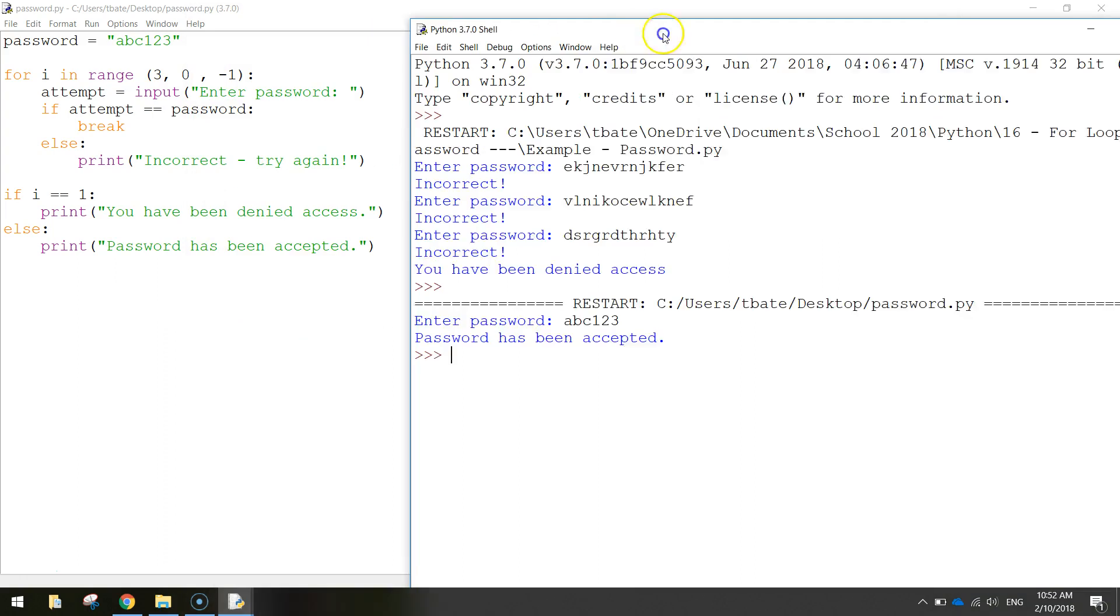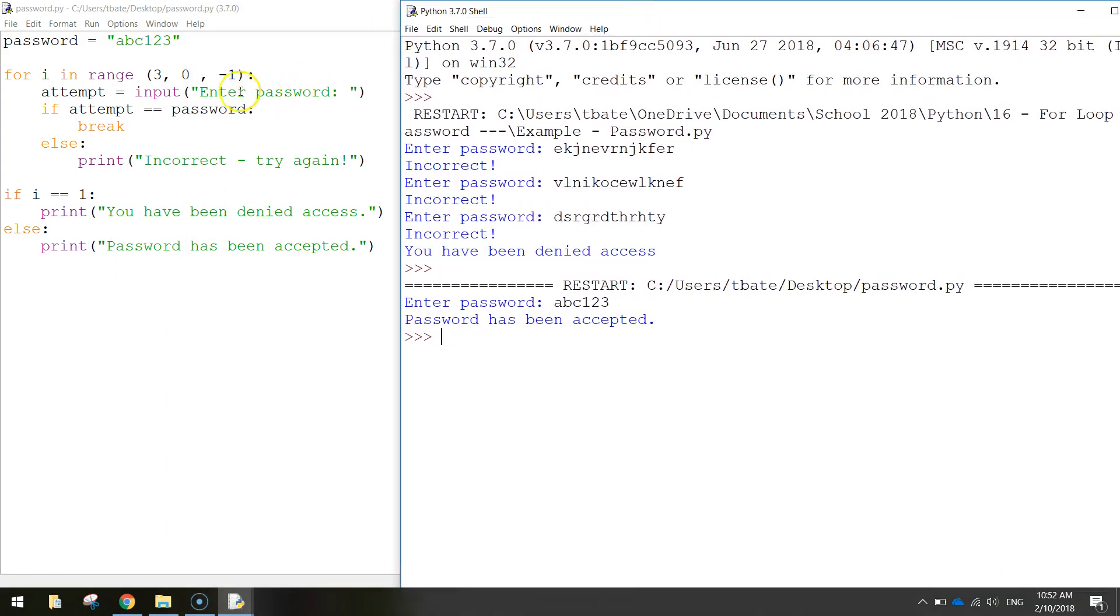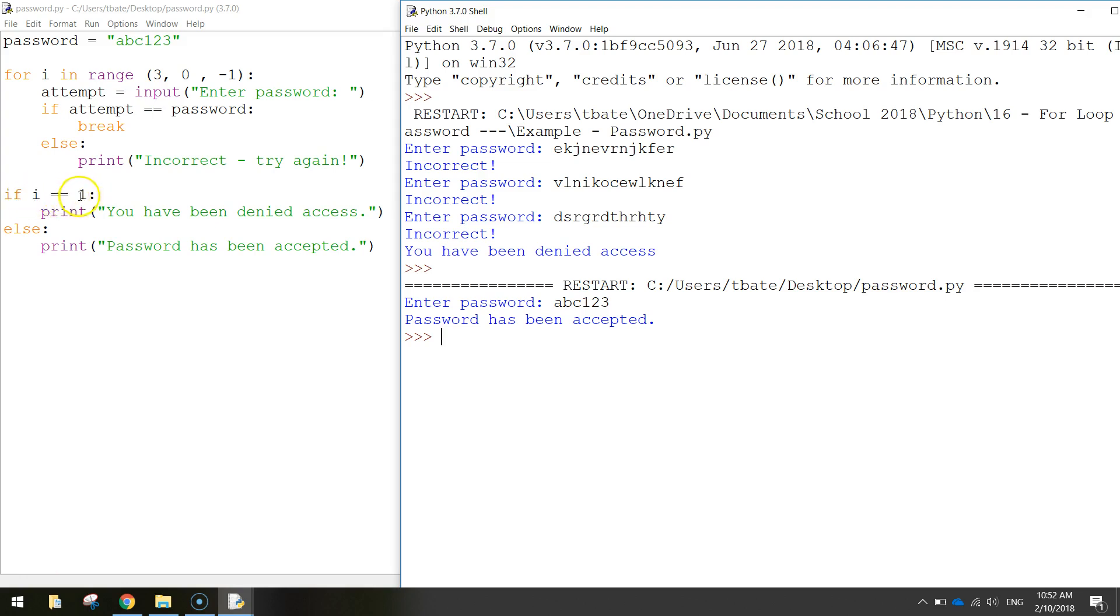So what that has done - see if we can explain this a little bit better. We've entered our password in over here. If the attempt equals the password which it did, we break out of this for loop and come down to the next section of code. If the number of attempts, so i that we've still got left, is equal to one - in this case it's not, we've still got two attempts left - so we skip that part and we go straight down to the else statement and say print password has been accepted.